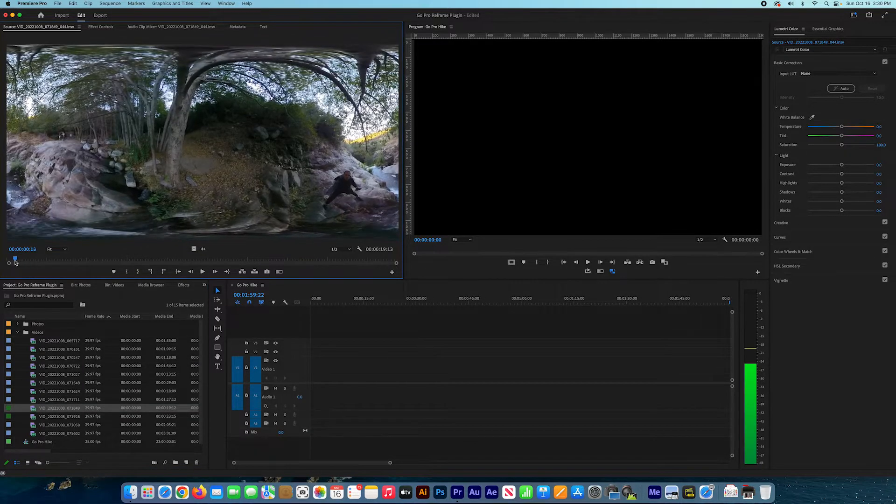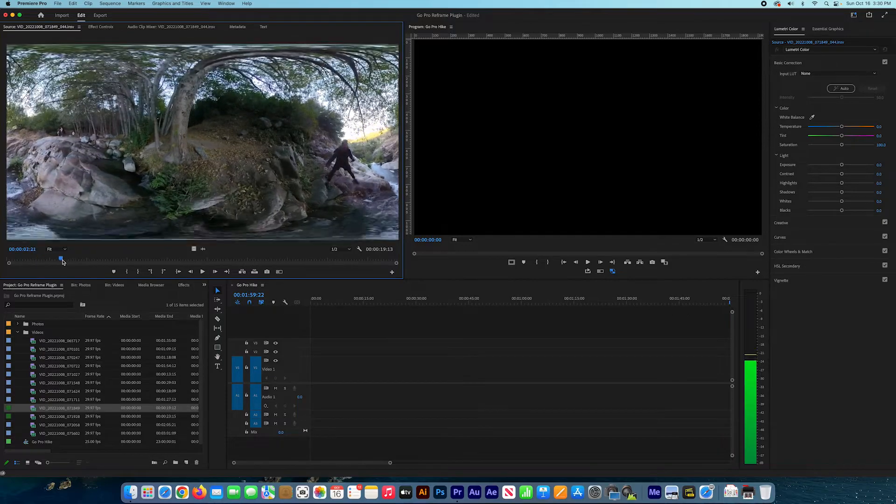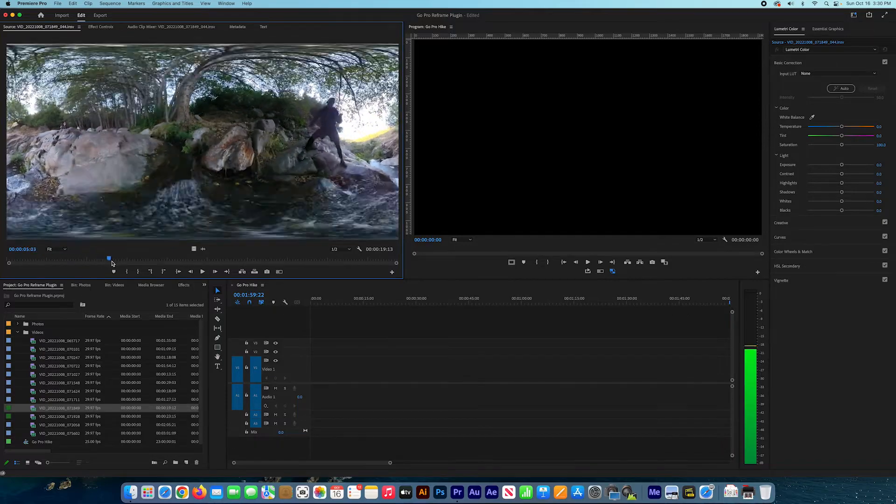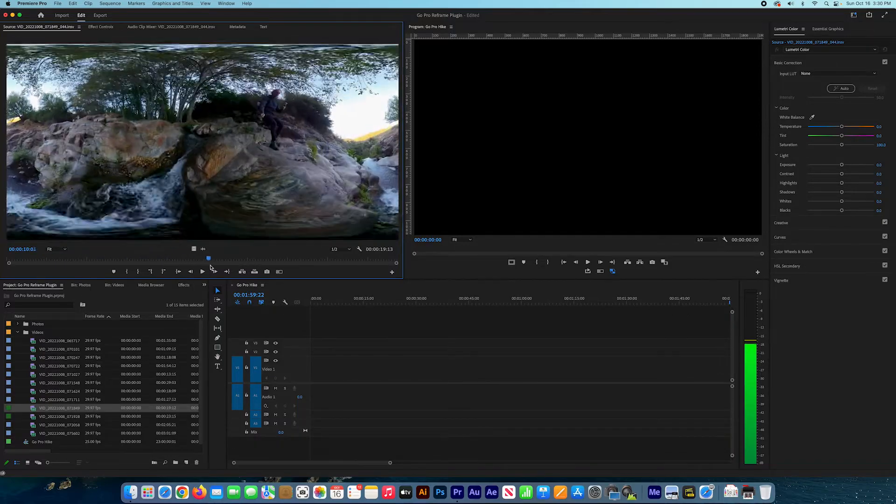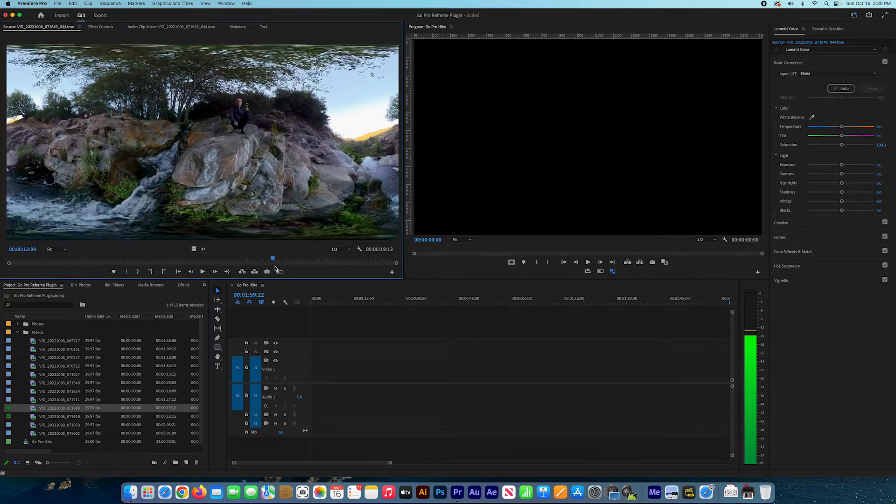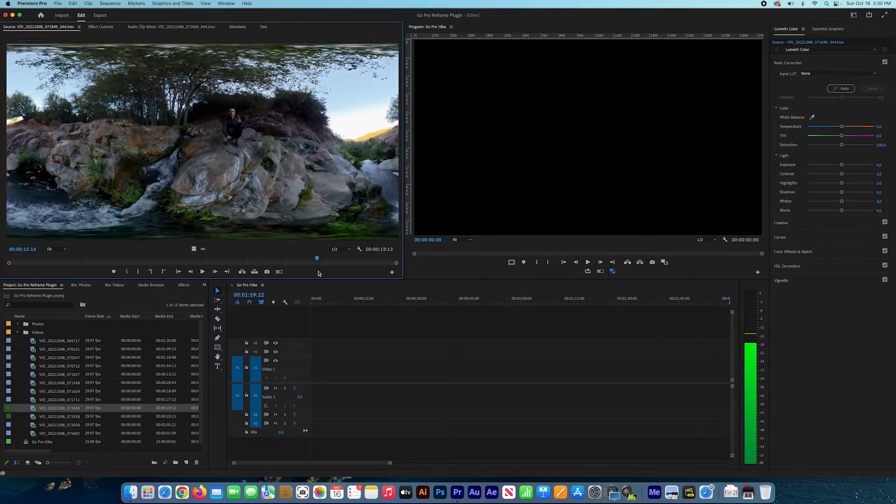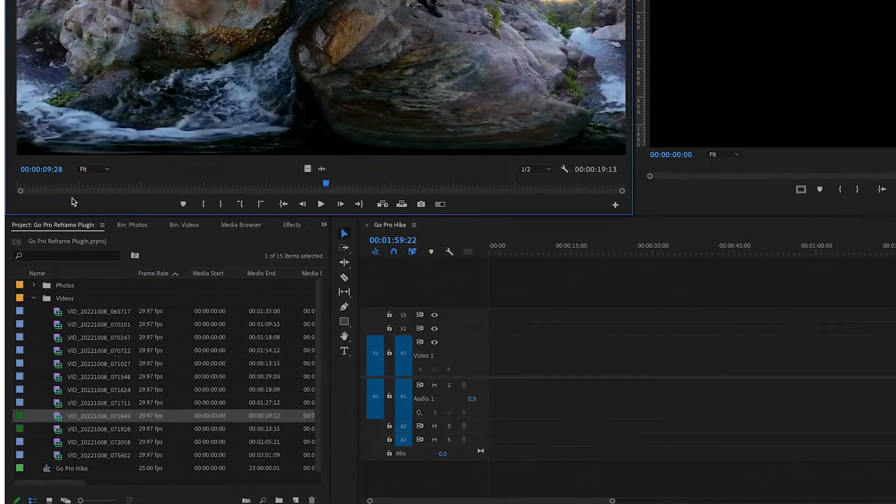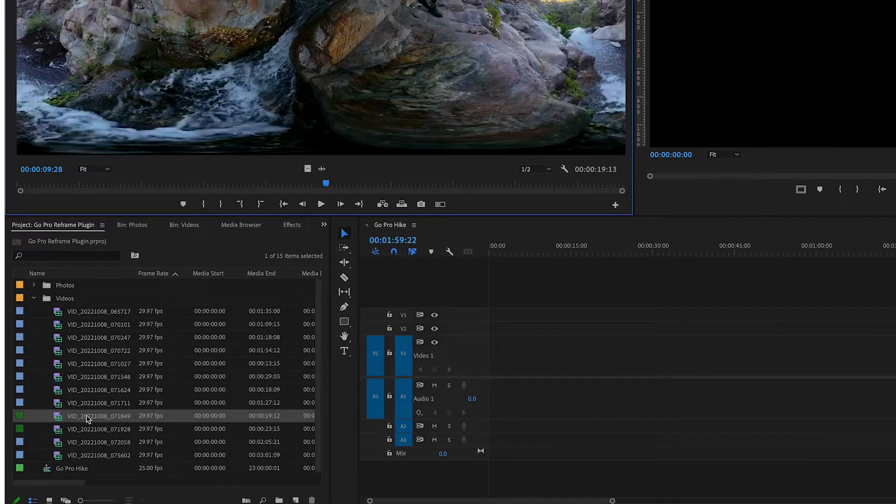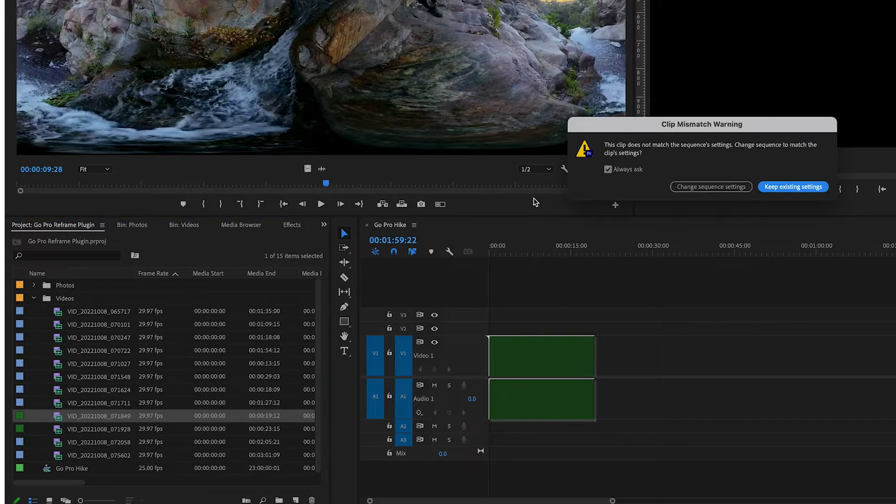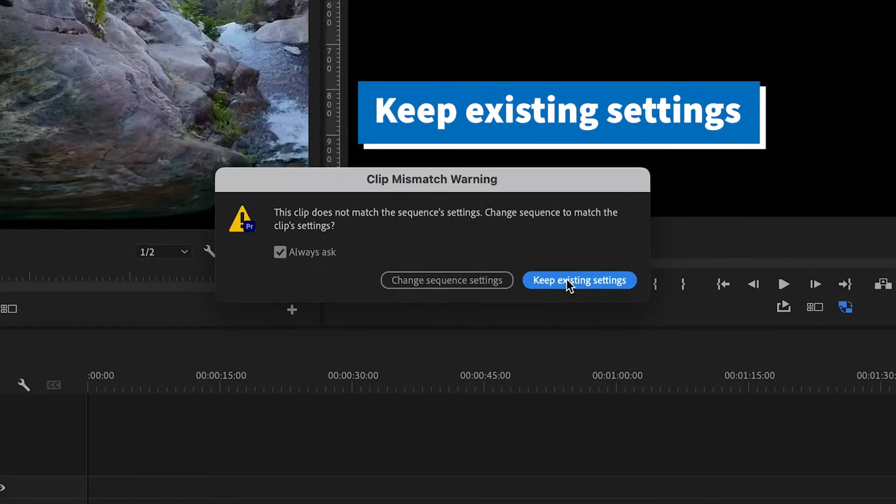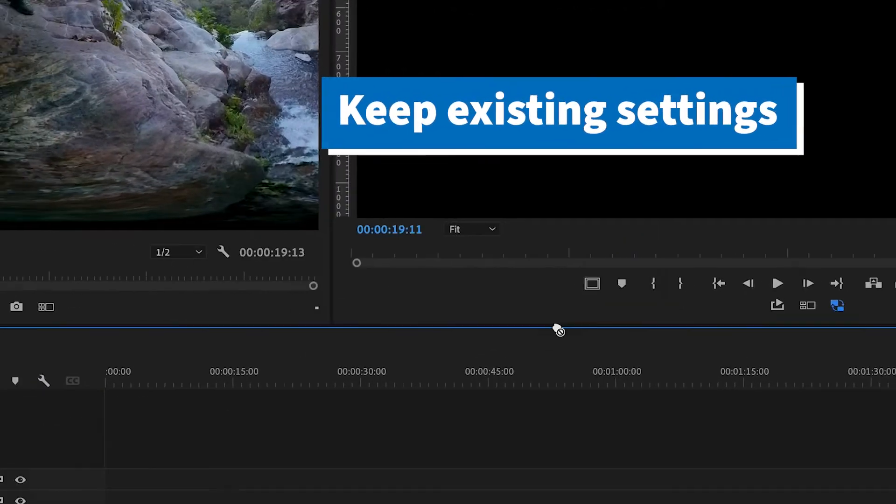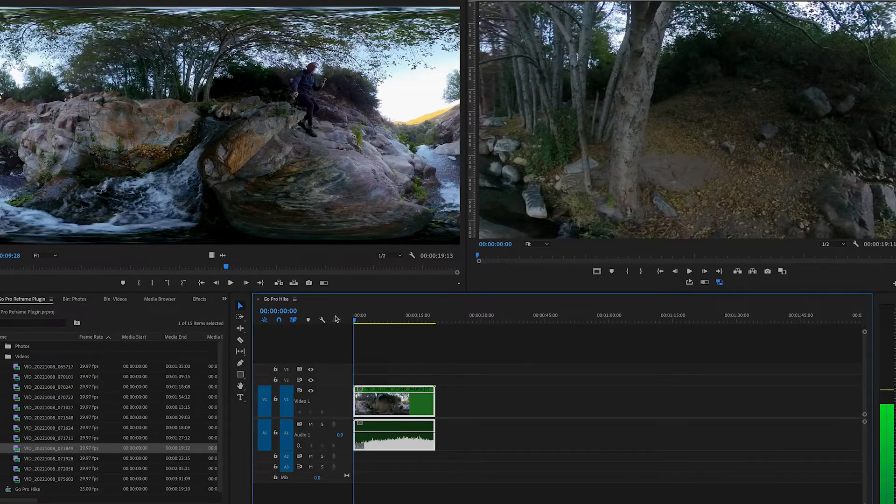Alright, so now I'm going to drag a video to the sequence. Let me check this video. I'm going to drag this video to the sequence, and here you keep existing settings. We don't want to change the sequence setting because we chose the HD 1080p 25.